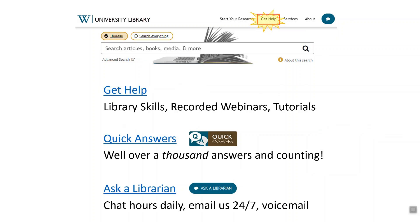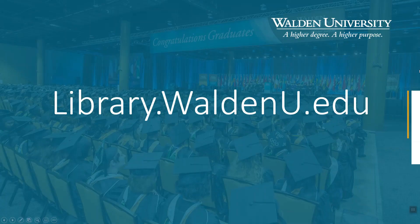You can also Ask a Librarian — we have chat hours daily and you can email us anytime. We'll get back to you within 24 hours, so if something is broken or you can't find full text and can't locate another article, drop us an email with the full citation and we'll do our best to help you. All of these resources and more are available at library.waldenu.edu. Thanks!